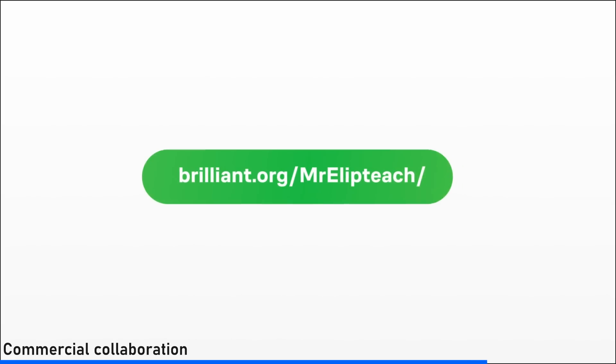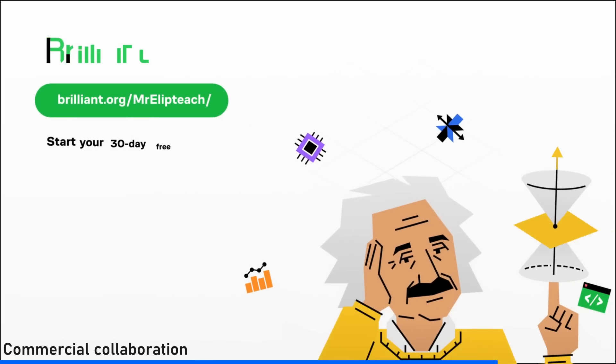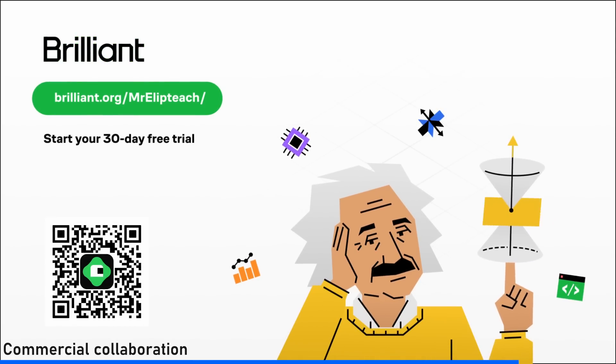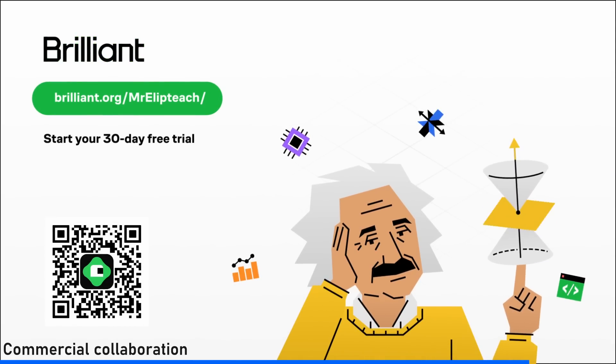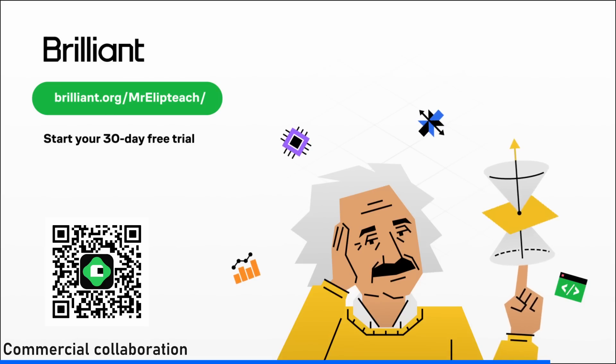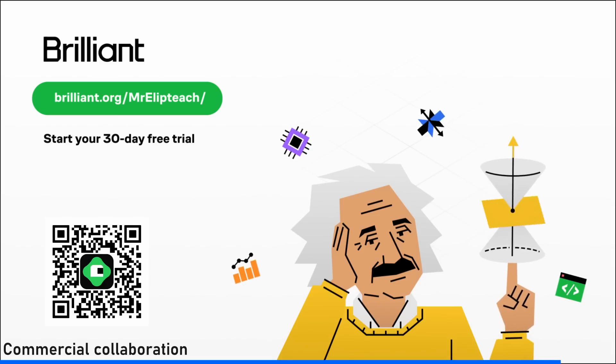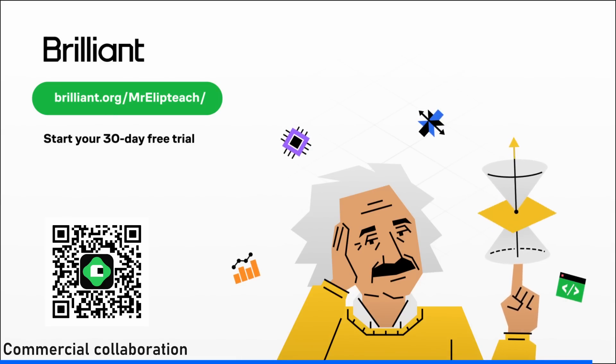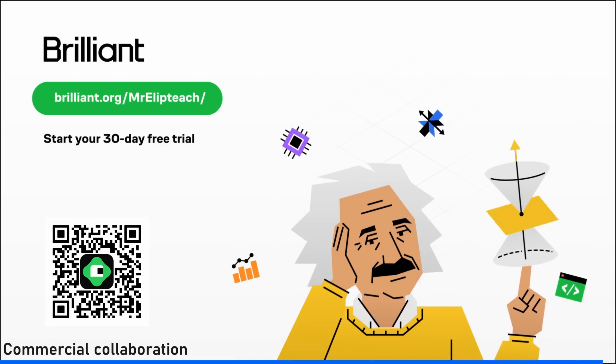To try everything Brilliant has to offer for free for a full 30 days, visit brilliant.org slash mrlipteach. Scan the QR code on screen, or use the link in the description. You'll also get 20% off an annual premium subscription. Thanks Brilliant for sponsoring the video.